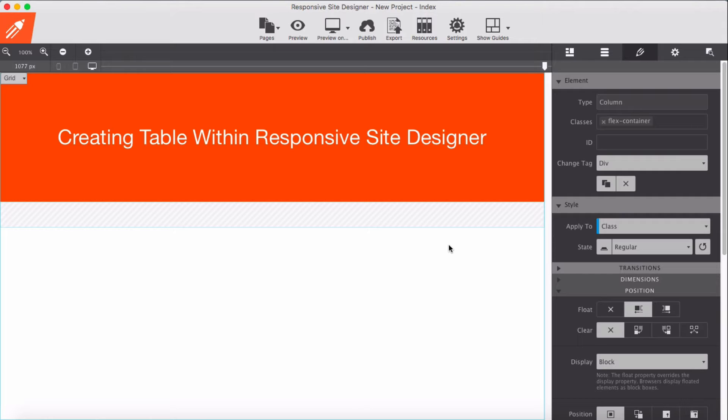We have to keep in mind there are two main important elements in Flexbox layout. One is the flex container, which behaves as a parent, and the second one is flex items, which behave as children of the container.